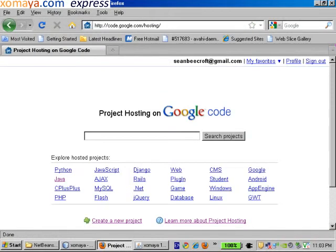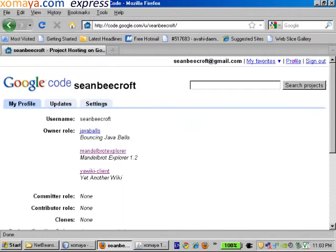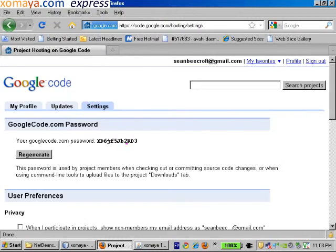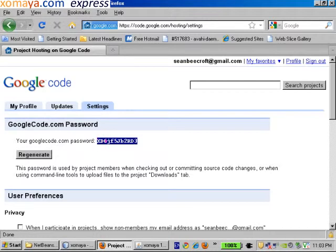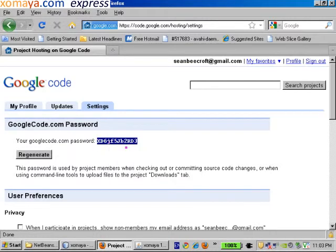This is going to take you to this type of a screen. If it's the first time you're doing it, you're going to want to create a new project. However, in this particular video we're not going to create a new project. What we are going to do is click on profile and take a look at this here. The first thing that we need to do is go into our settings and copy our googlecode.com password. We're going to use this later on.